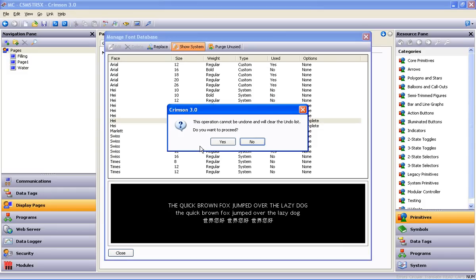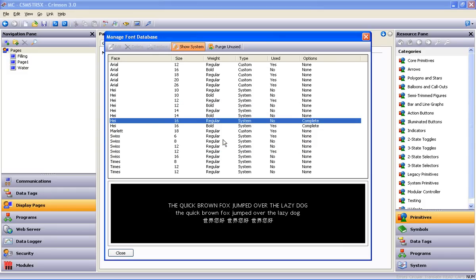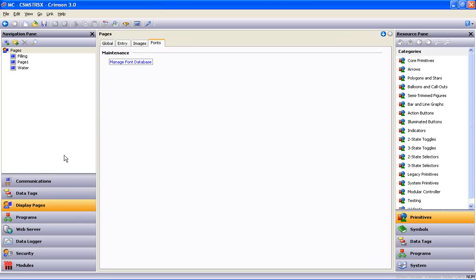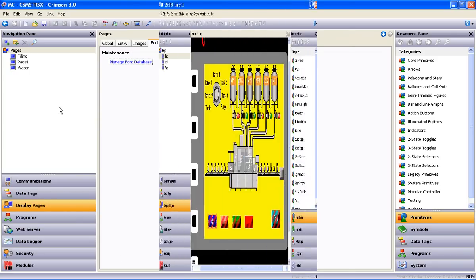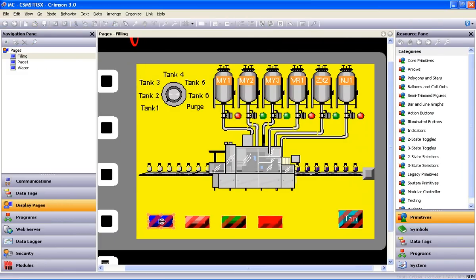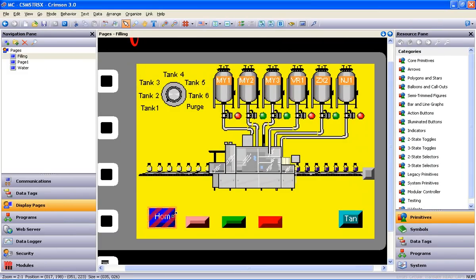It tells me the undo list will be cleared. Is that OK? I say yes, and we just swapped one font size for another. Now when I resize this button, the smaller font makes the resize more palatable.